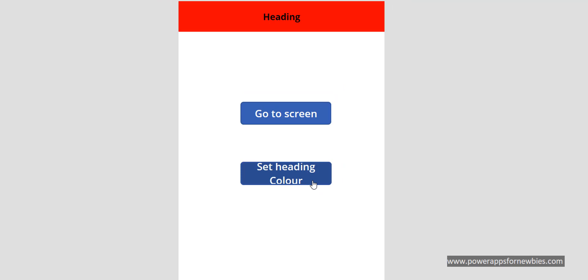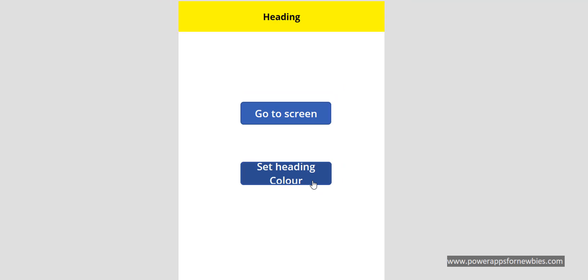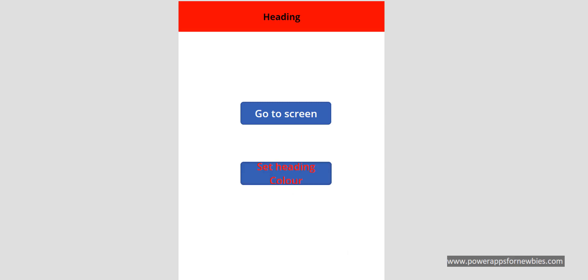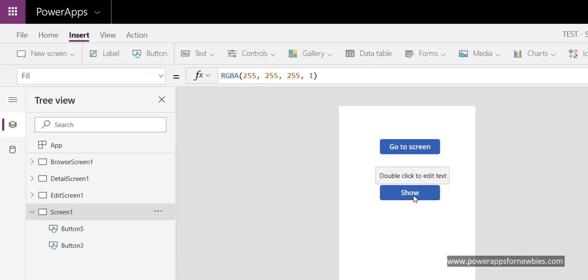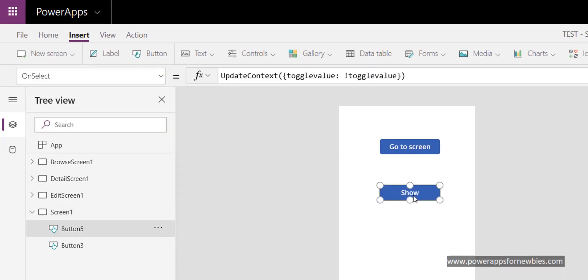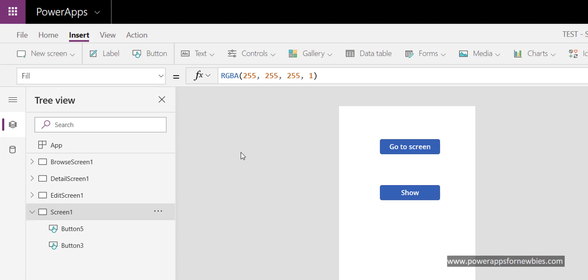This time I'm going to make a control visible or invisible. I've got a button with caption 'Show' and I'm still using the UpdateContext toggle variable of true or false. Now I'm going to add a gallery.